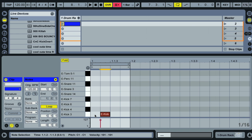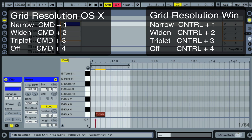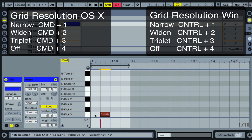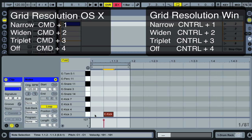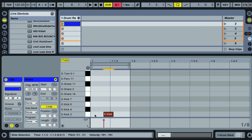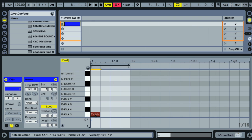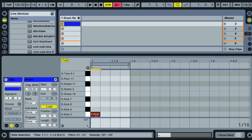A lot of these movements snap to Live's grid. The key commands to change grid resolution are: Command 1 to narrow the grid, Command 2 to widen the grid, Command 3 to switch to triplet grid, and Command 4 to get rid of the grid altogether. You can turn the grid back on by pressing Command 4 again. I usually like staying at a sixteenth grid and switching to triplets when needed.